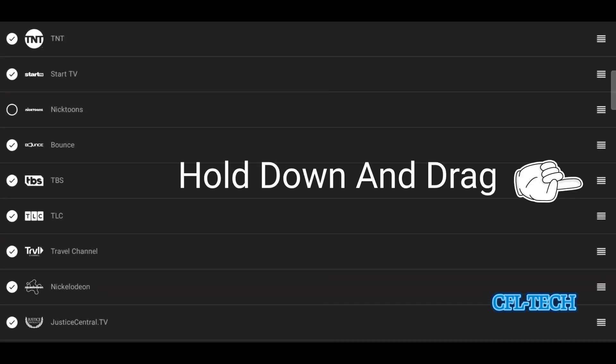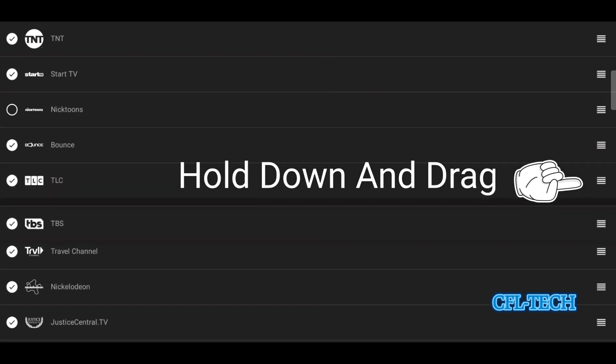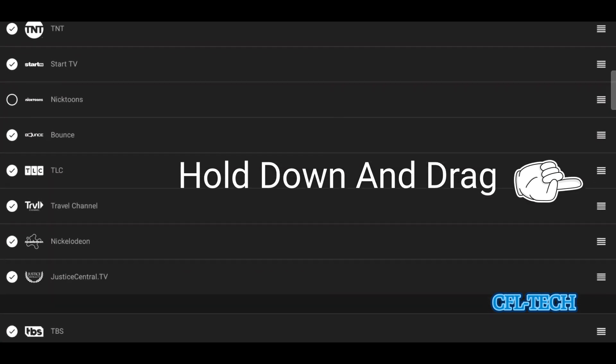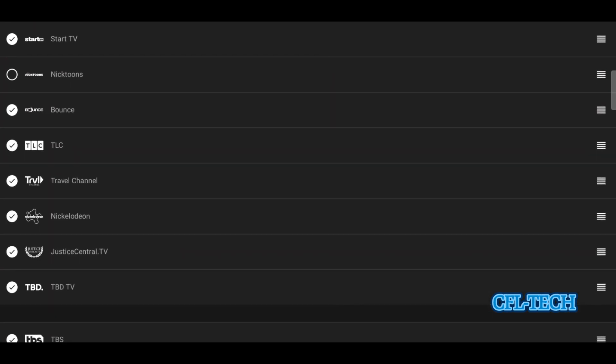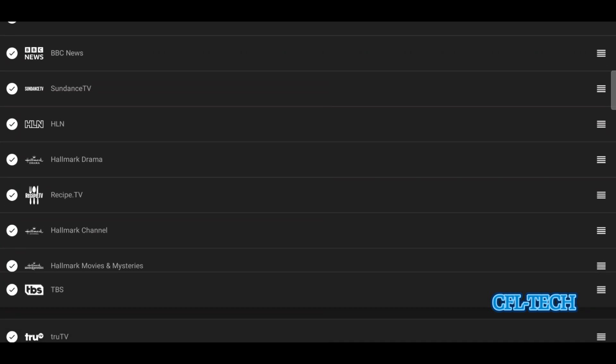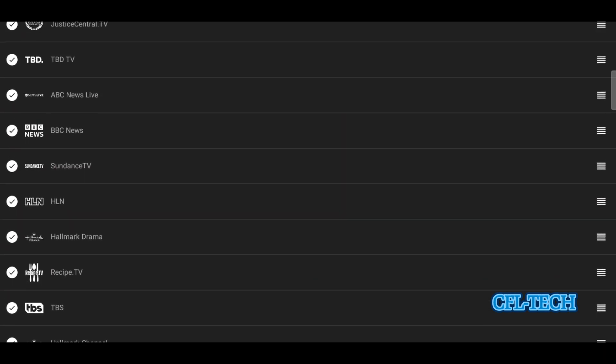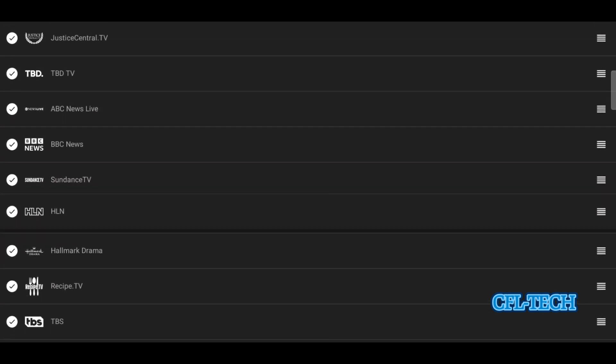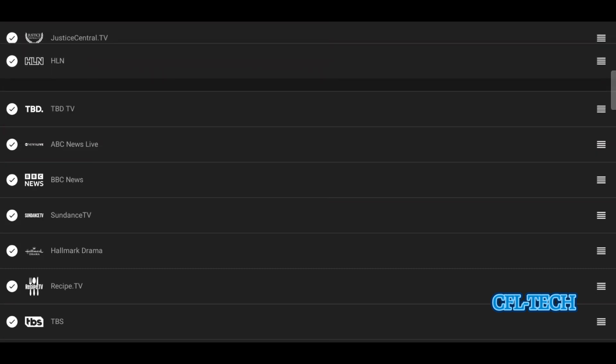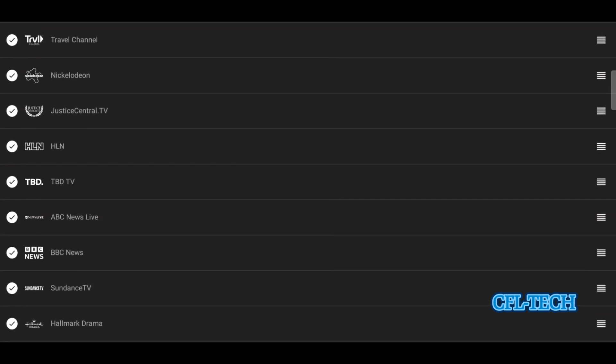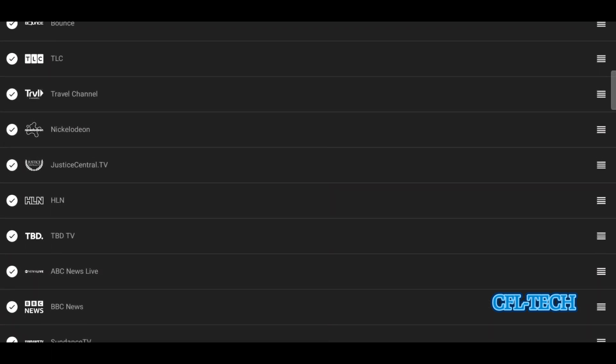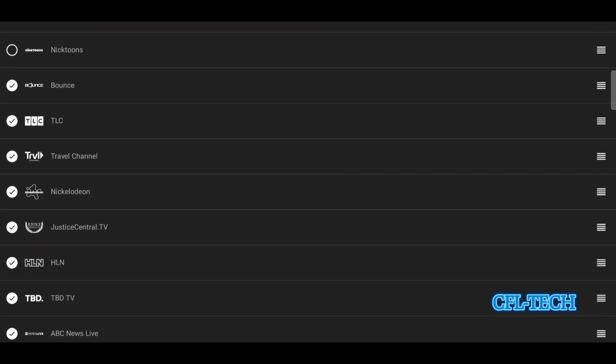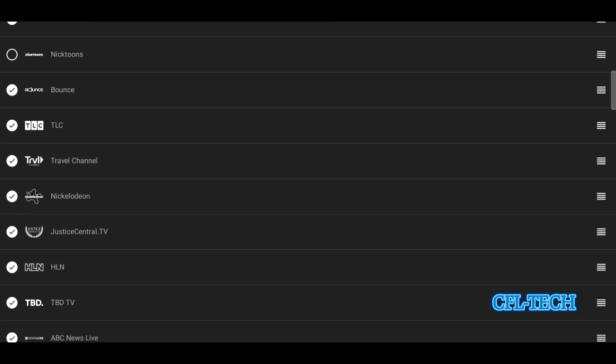TBS—you want to move it down lower in the list. You don't watch TBS much. Say you want to put it down here, so you just flip them around. Then you want HLN up higher next to Justice Central TV. You can do that. Look how easy that is. And then once you get out of this, it'll save it and it'll sync with your other devices.